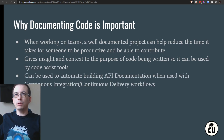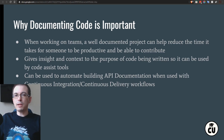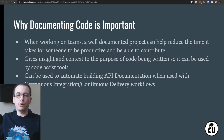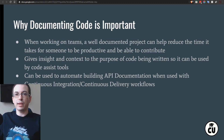It can be used to automate building API documentation when used with continuous integration and continuous delivery workflows. This is important for the commercial sector because a lot of people prefer having documentation automatically generated, as opposed to having code documented in two different places — because over time, the documentation can end up becoming out of sync. We'll discuss this more later when I give an example showing how to integrate automated code generation with GitLab CI.